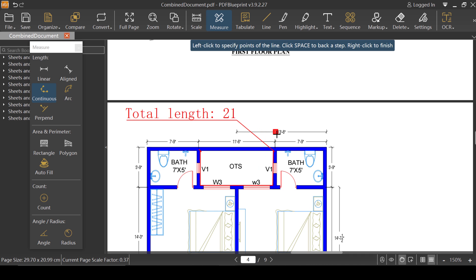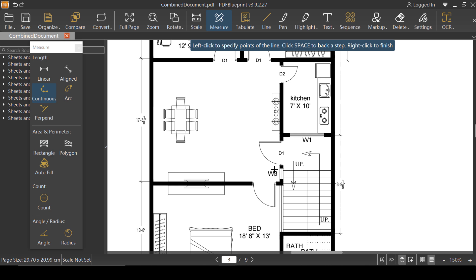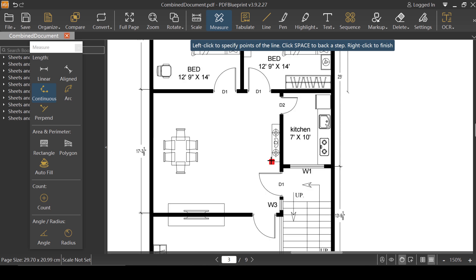I'm going to add information to the PDF — we have nine pages here, so I'm going to add information to all nine pages. That way we can have all those details clearly when we export to Excel. Just wait a moment and you'll see the magic.